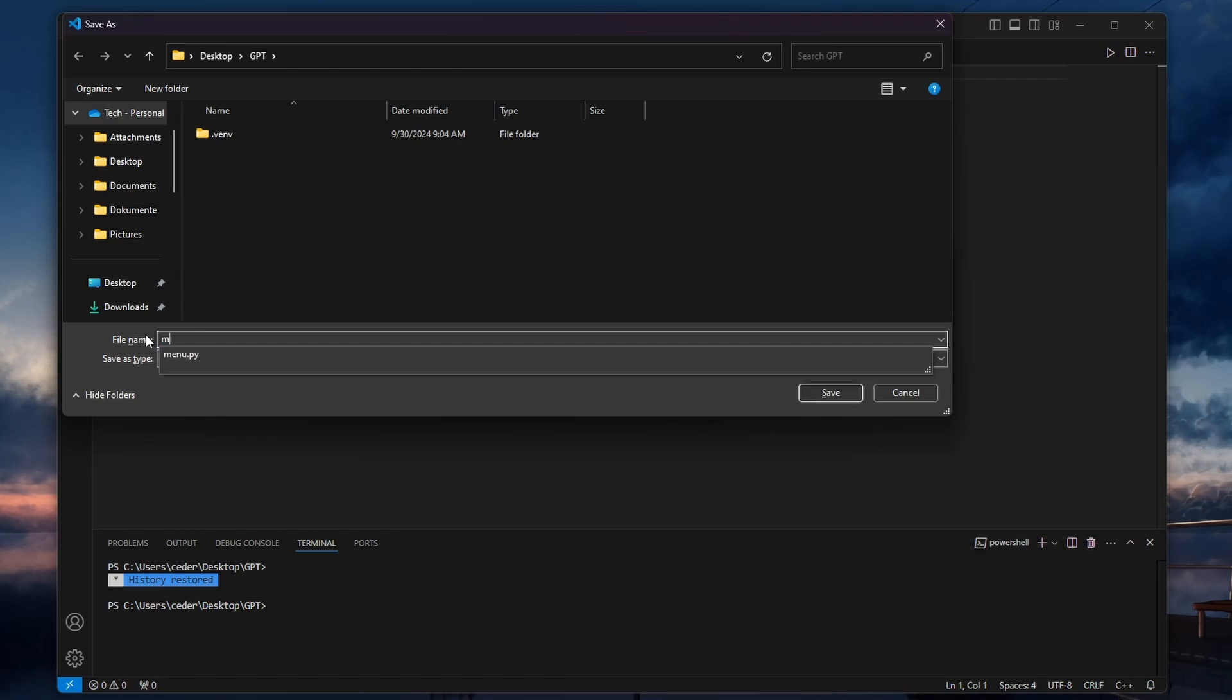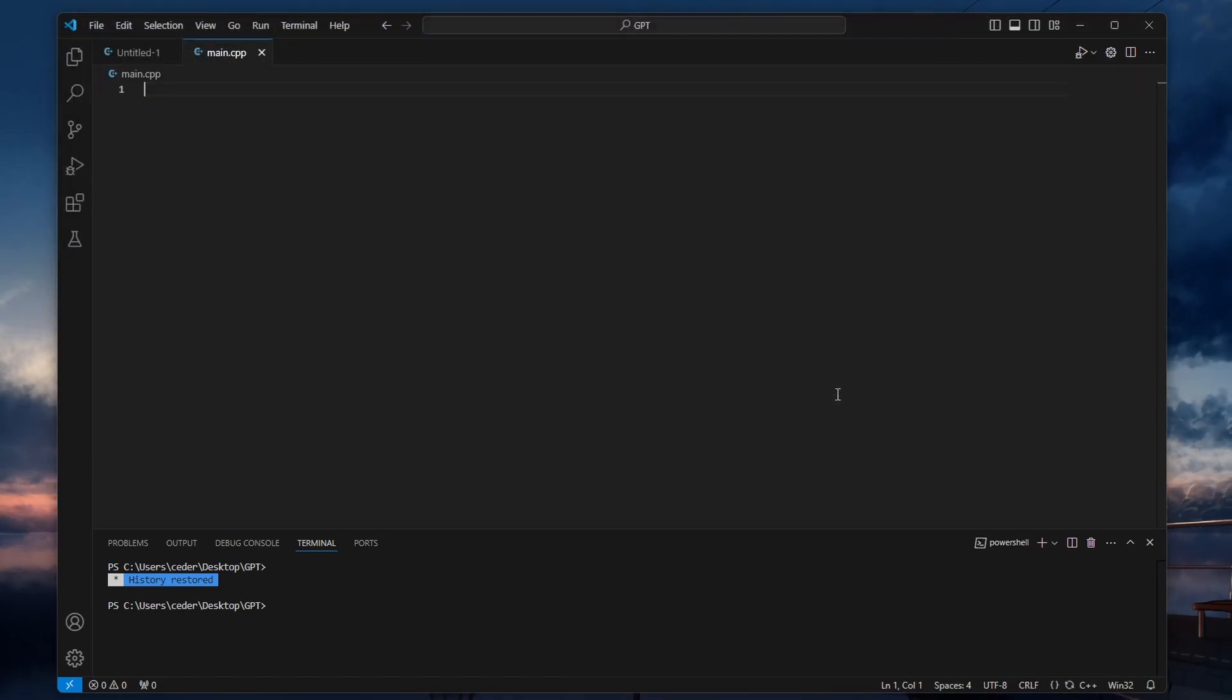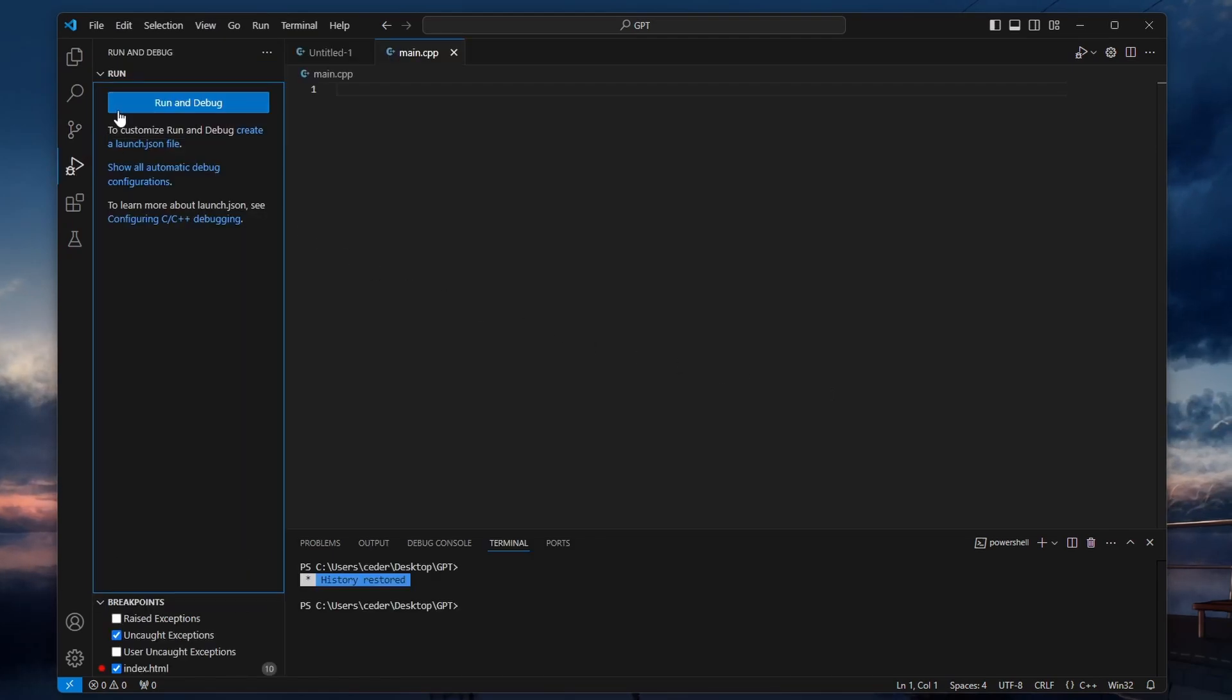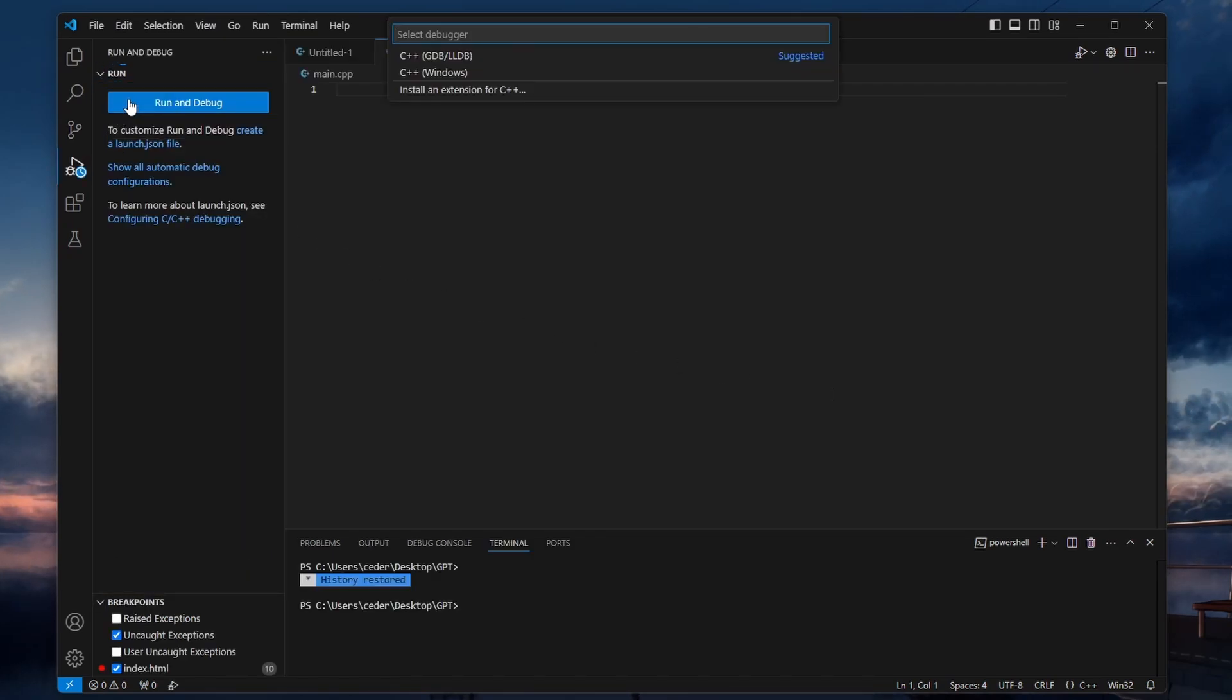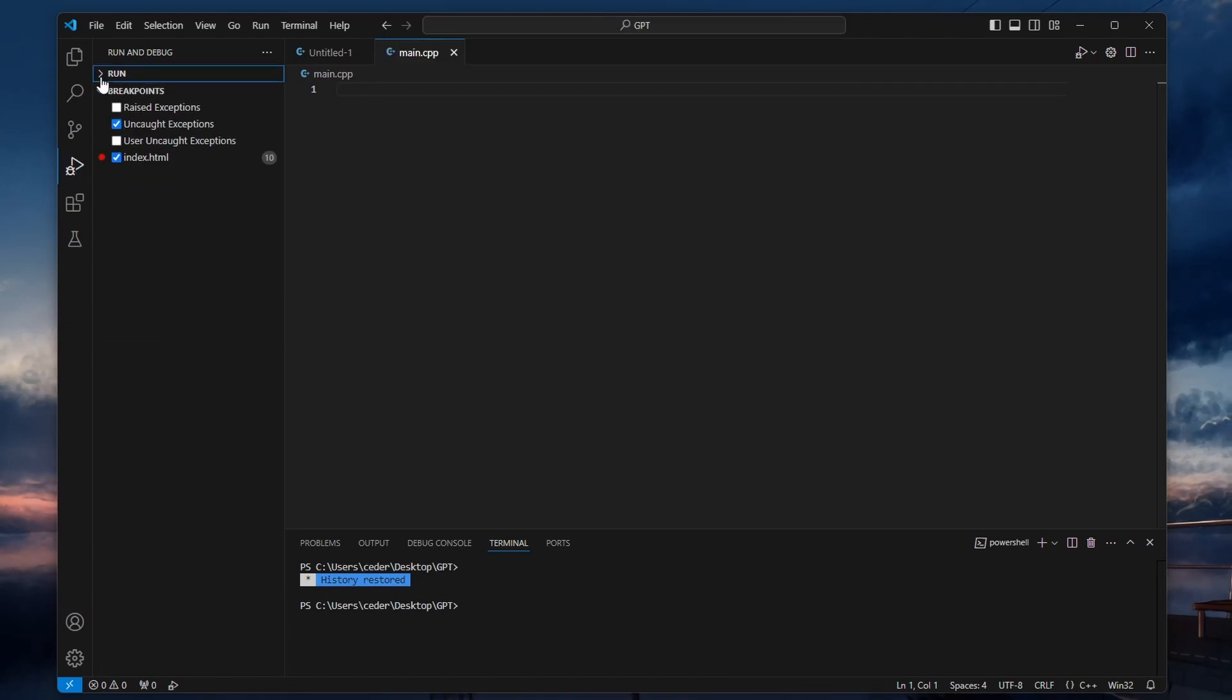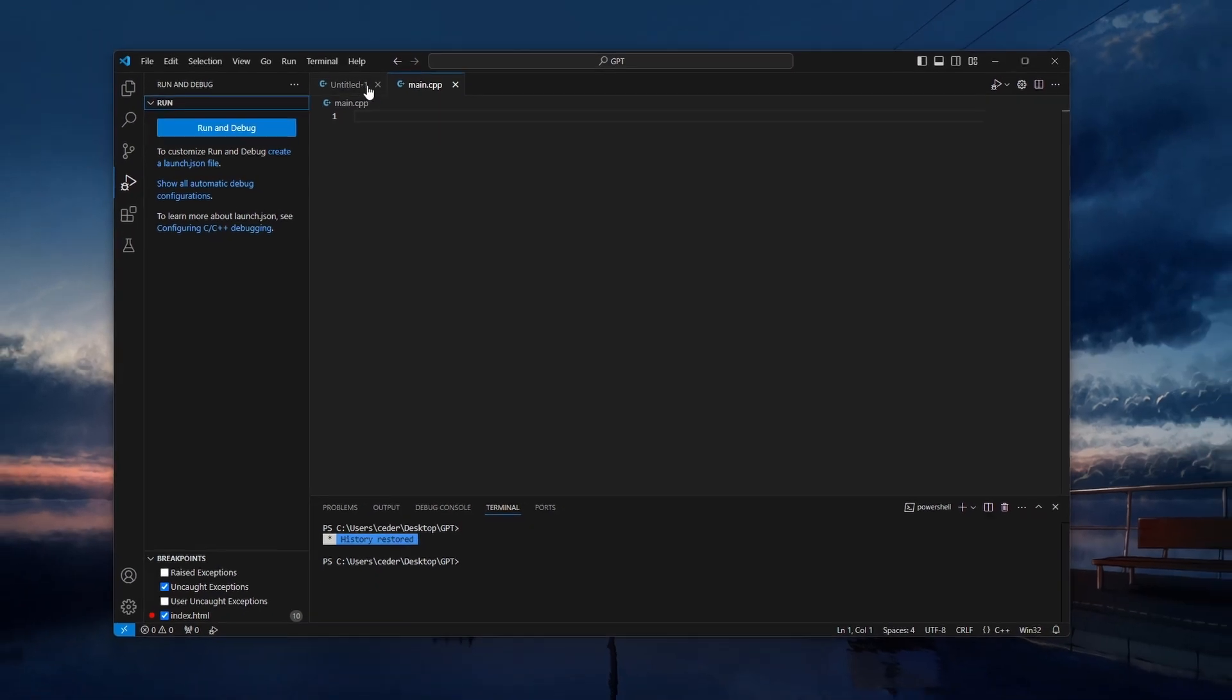You can now write your C++ code in this file. Once your code is ready, you can run it by pressing F5 to start debugging or using the Run and Debug feature from the sidebar. VS Code will automatically use the toolchain we installed earlier to compile and run your code.